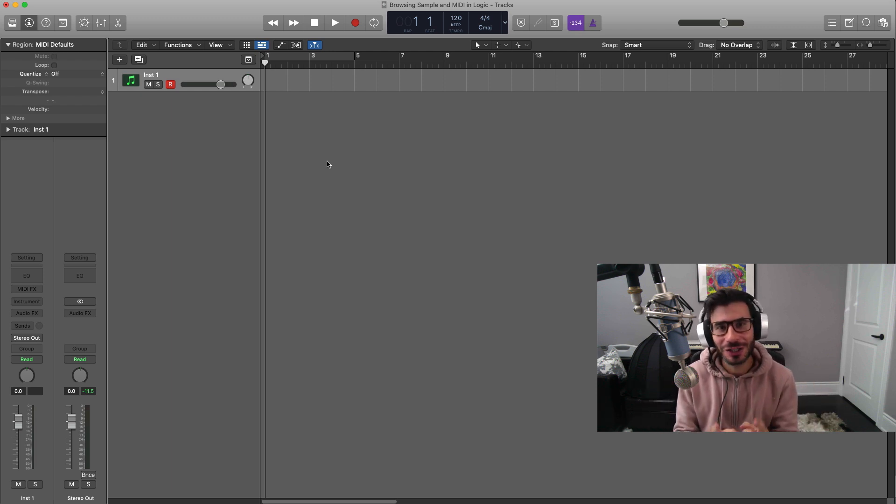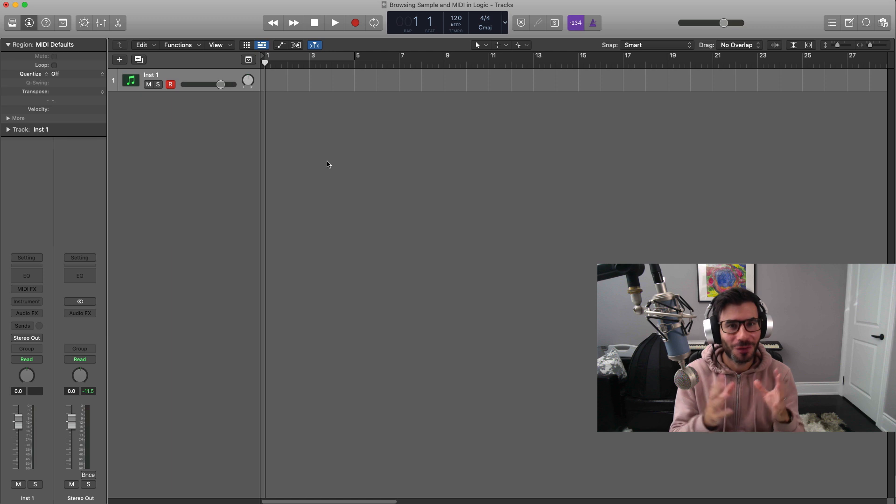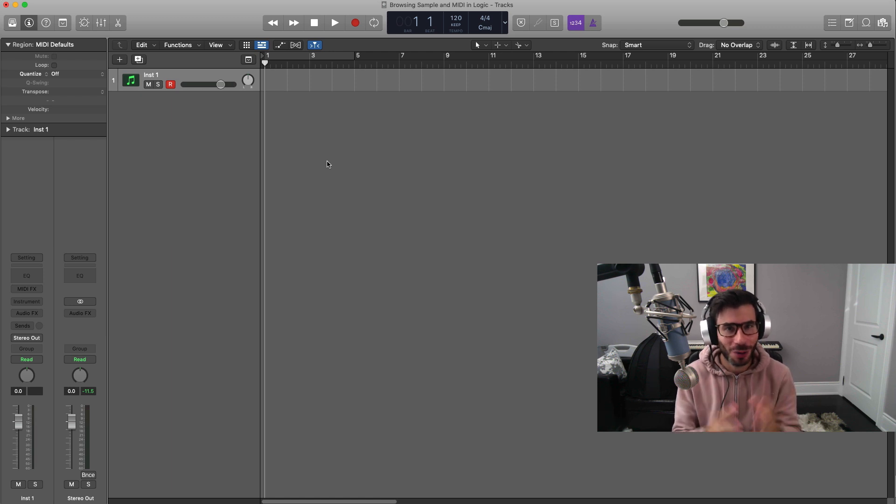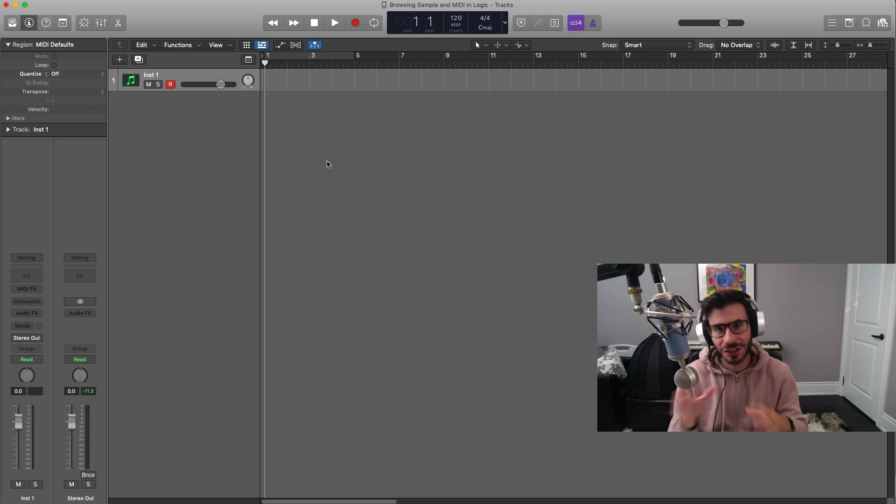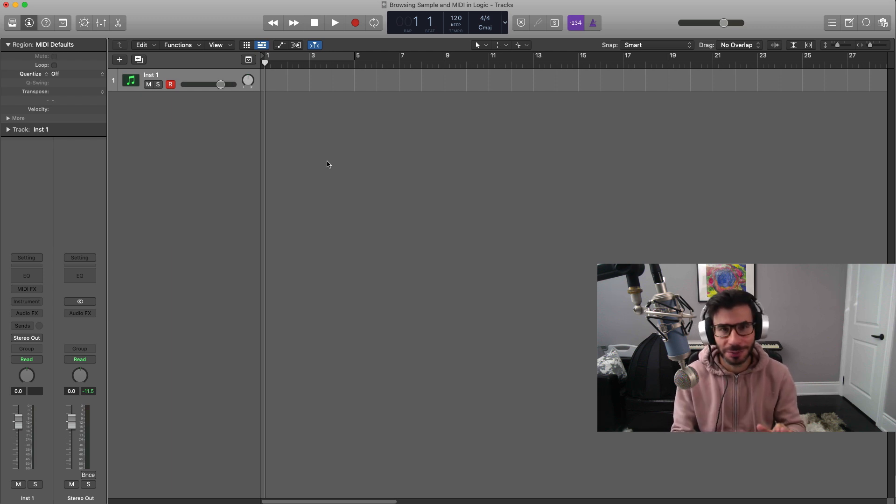The first thing you got to make sure is that your folder, your sample folder, is neatly organized whether it be on your desktop or your documents. Just know where that folder is and make sure it's nice and organized so that you can get to your sounds very quickly, but that's completely up to you.